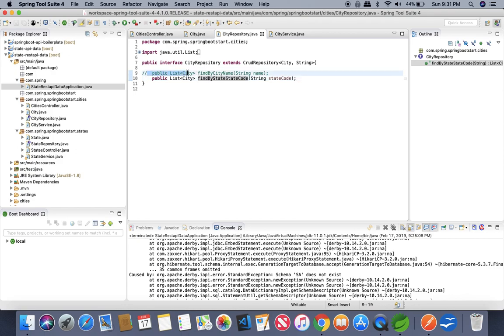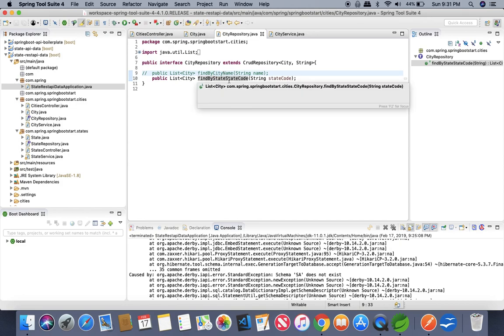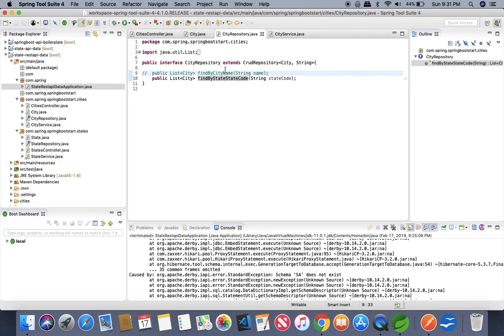Likewise this example we have list of cities find by city name. We have city and this is not going to work. This is our entity and in this entity we are looking for the city name.